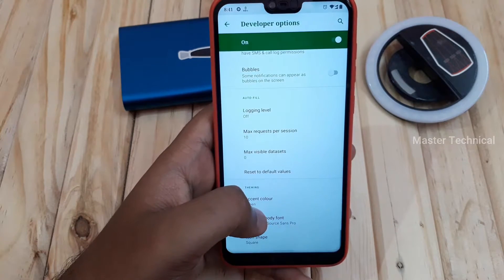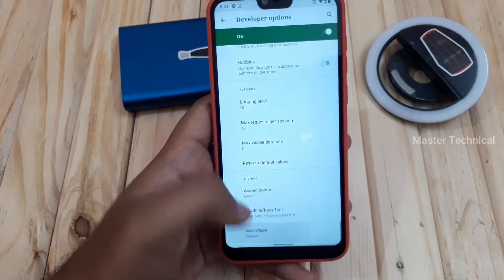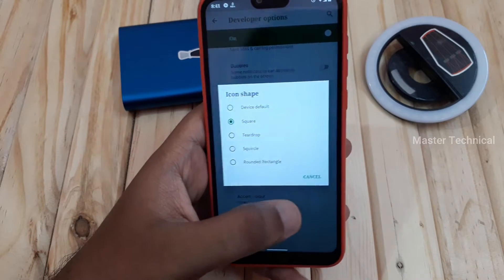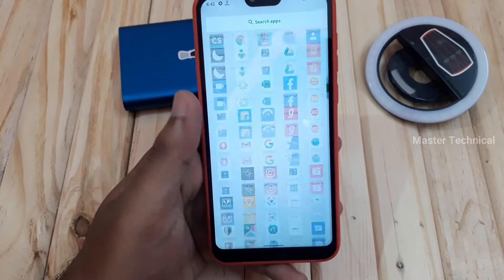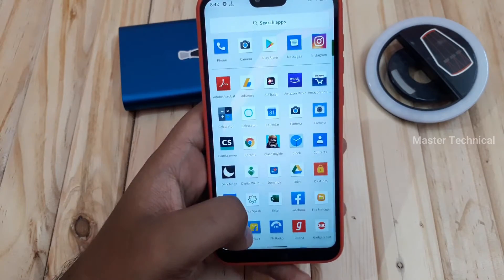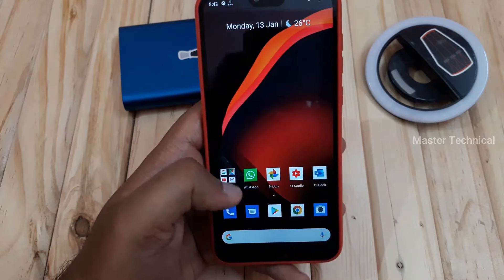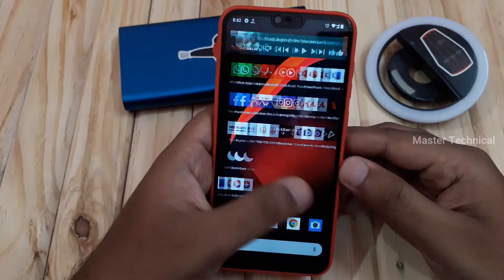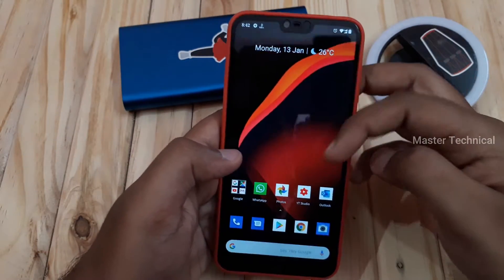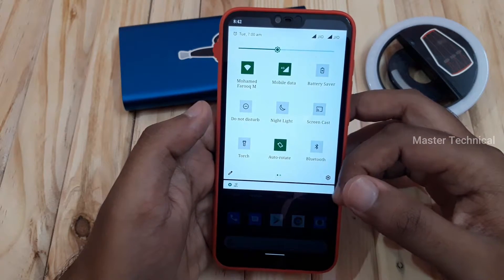For icon shapes, there are squares and circles. If you select a circle or square, it changes the notification icons on the home screen, including Wi-Fi and other status icons. There are also different font options. You can apply a different font — there is a normal font, a heading font, and a default font, each giving a different look to the system UI.